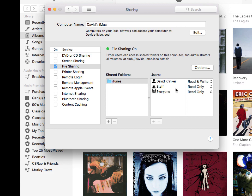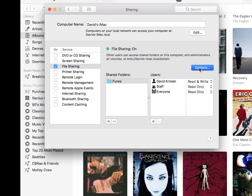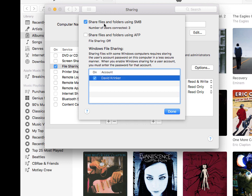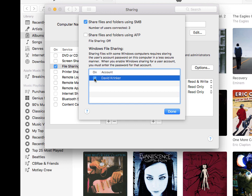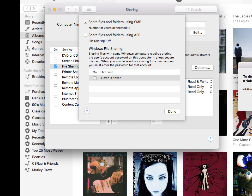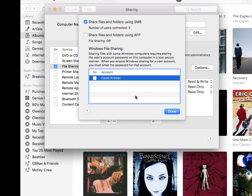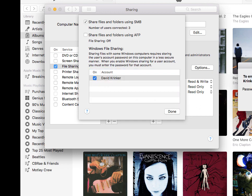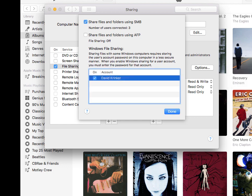Once we've done that, the other thing that we should do is if we go into the options here, we need to make sure that you check that you want to share the files and folders using something called SMB, which is server message block. This is a network protocol that is used by the Causatunes music server to access these shared files residing on your Mac. It's important to also specify the account to use with your SMB, and the easiest way to do this is to use the same credentials that you use to access your Mac.